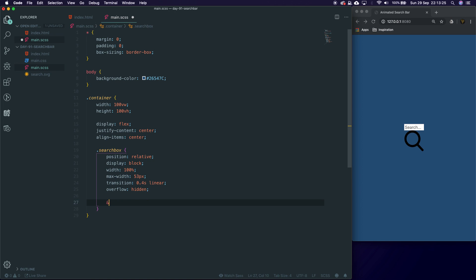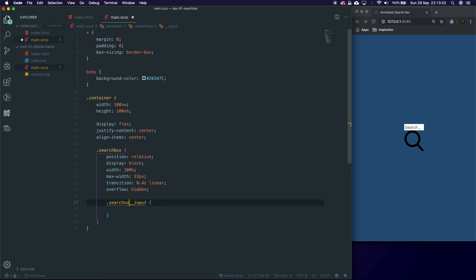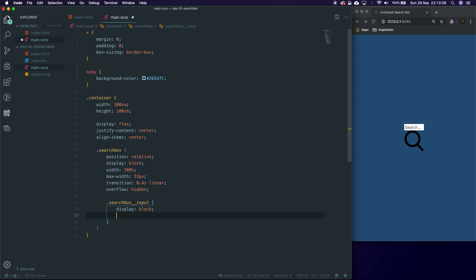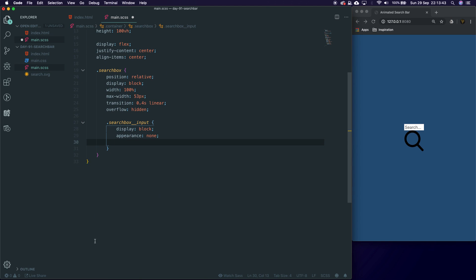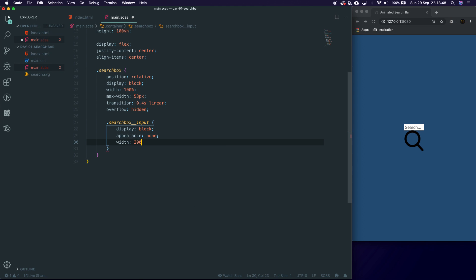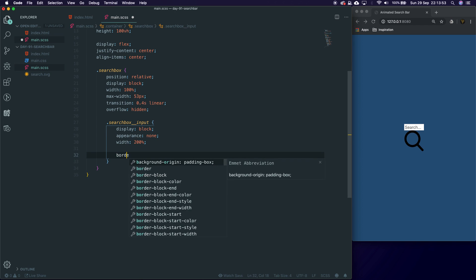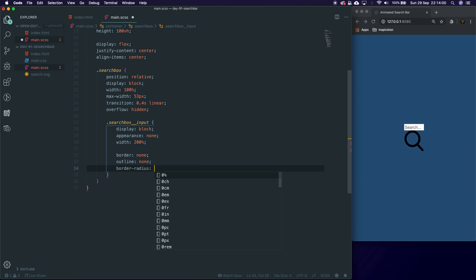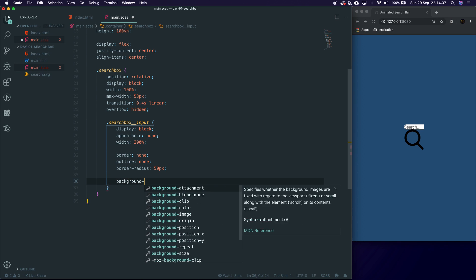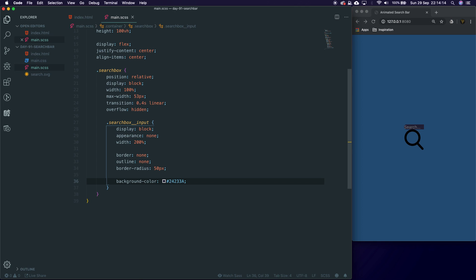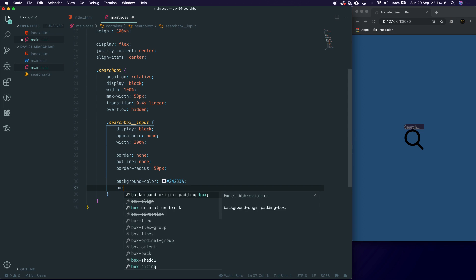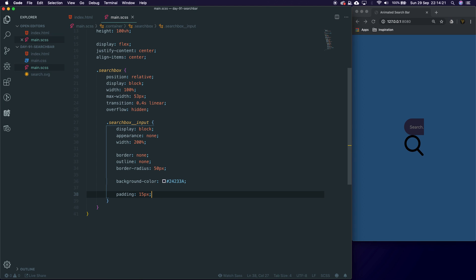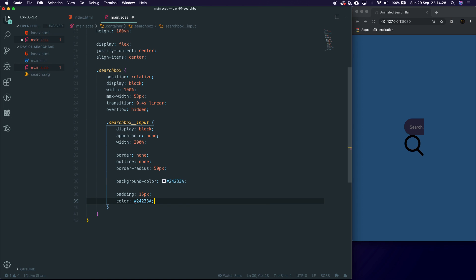Let's go here and say .search-box__input. We're going to display that also as block, I'm going to give it appearance of none because it's an input appearance. I'll give it a width of 100%—not 200%—a border of none and outline of none because we don't want any of this extra stuff. A border-radius of a big number like 50 pixels so we can make its edges curved. A background color—this background color we want to be 24233A. Looking good. We'll say padding of 15 pixels. We're getting there. Color we'll set to the same background color just so it hides the text currently, same with the placeholder.